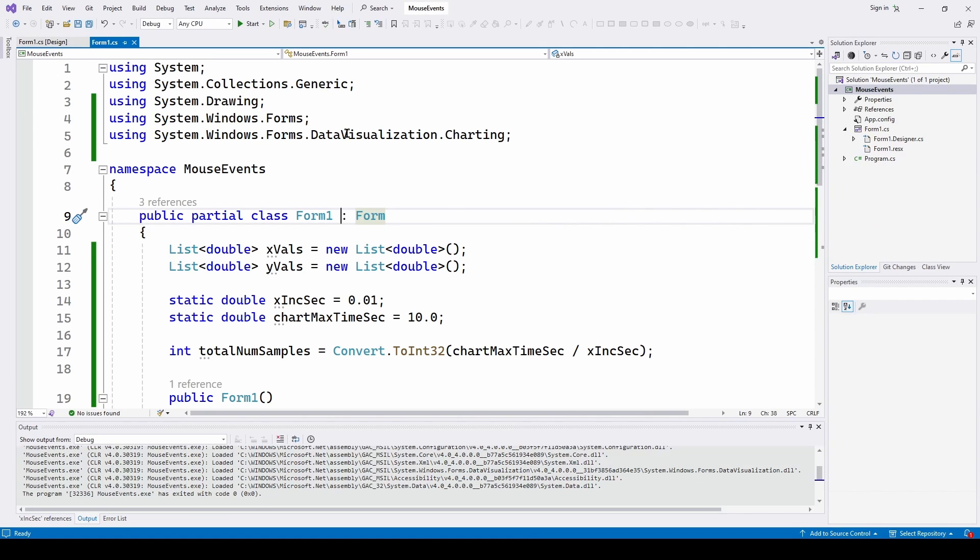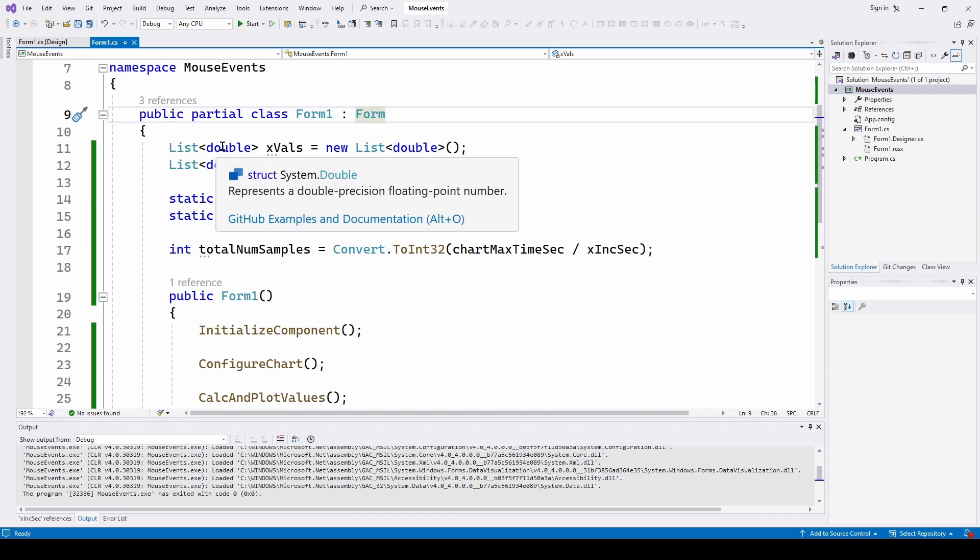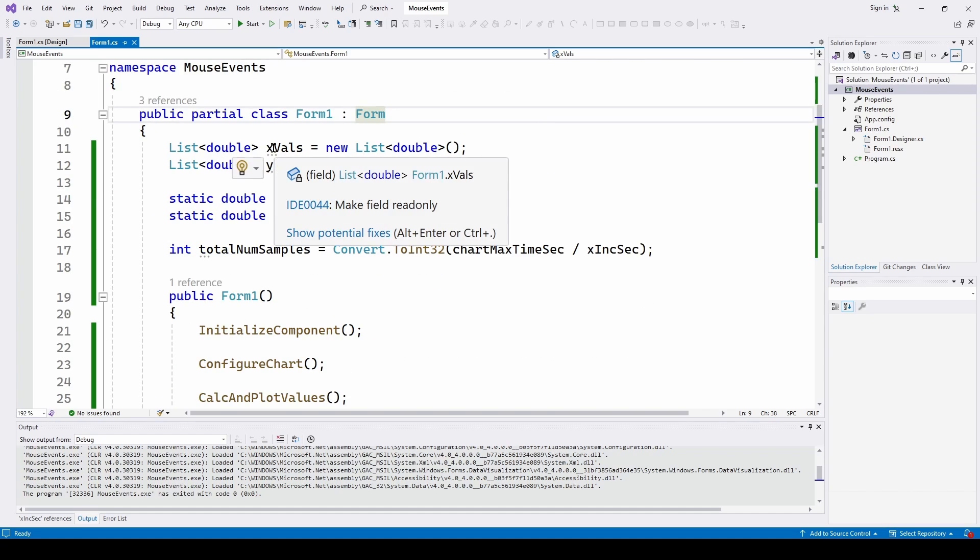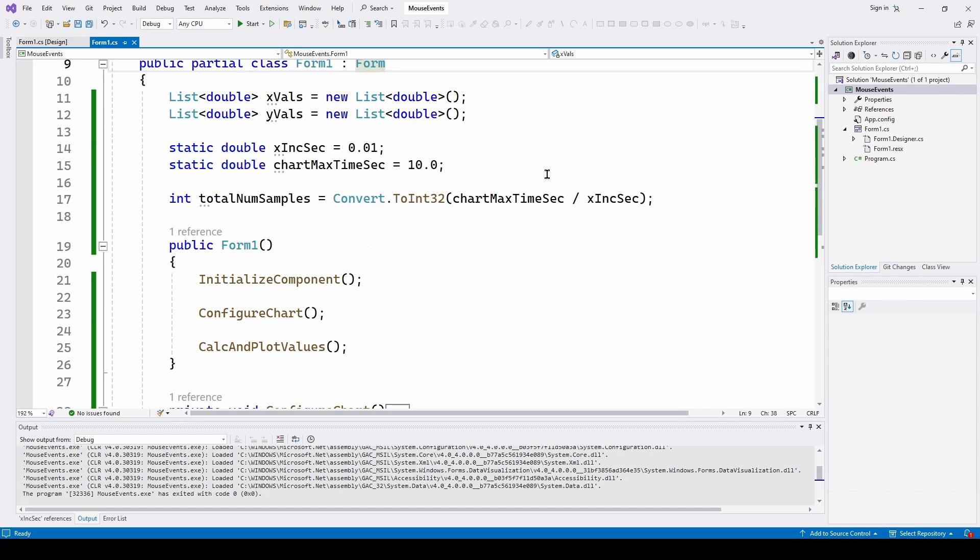So System.Collections.Generic, Forms, Data.Visualization.Charting. And here I've got some lists of doubles basically for the X values and Y values of the chart. List of doubles.